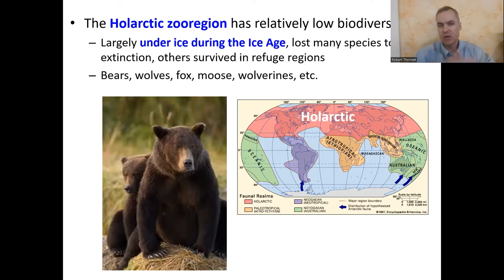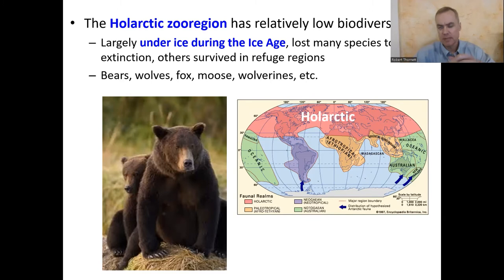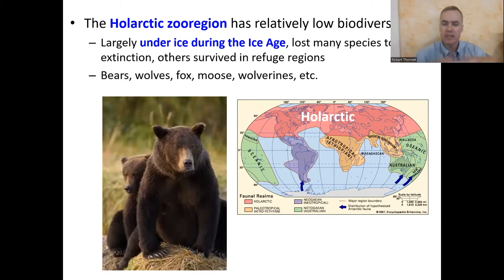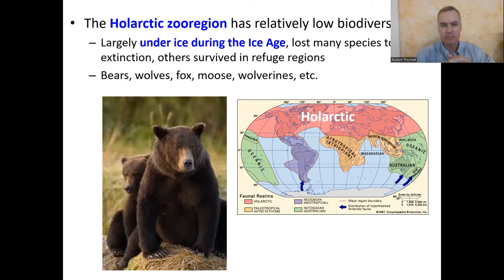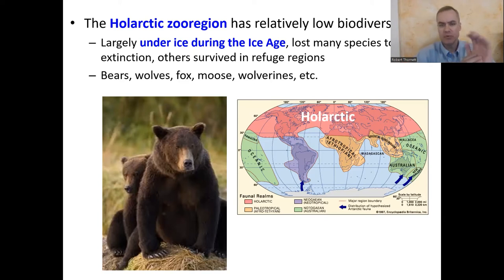The species in the whole Arctic zoo region today, especially in the northern parts like upstate New York or Ireland, are species which came relatively late in history — after the ice left. They're sort of relative newcomers in the grand scheme of things since Pangaea. We have bears, wolves, fox, moose, wolverines, otters, and many other species in the whole Arctic zoo region.